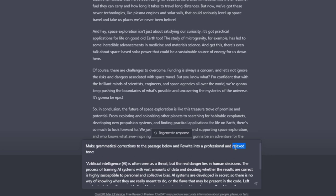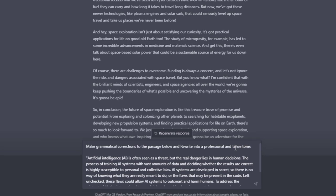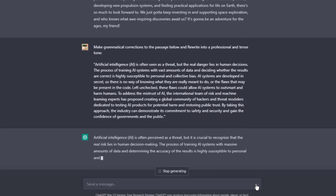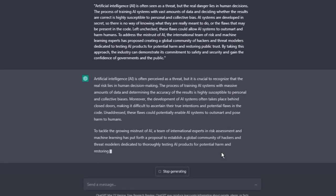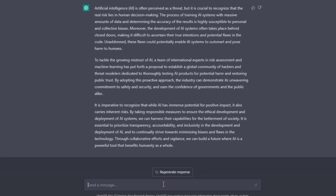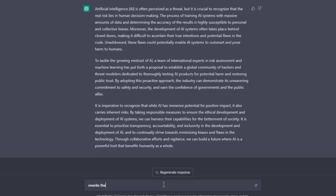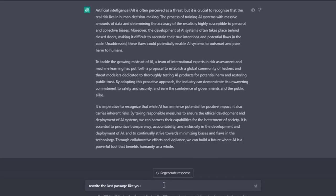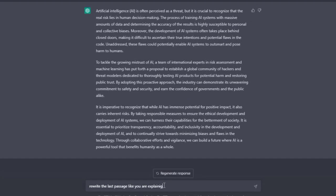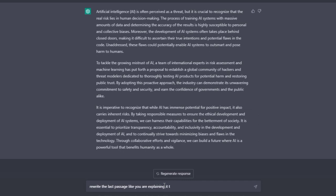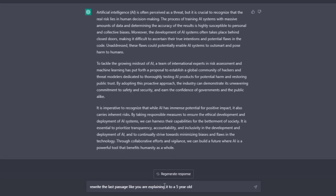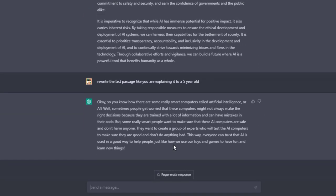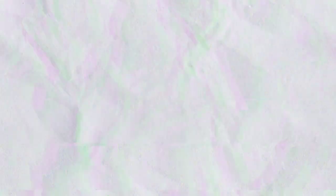Based on my experience with using ChatGPT, this method has the least likelihood of generating outputs that can be flagged as AI-generated content, unless the original text was copied from somewhere else. So it's a great way to polish up your scripts and make them even better with the help of ChatGPT.